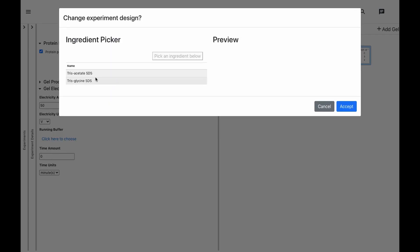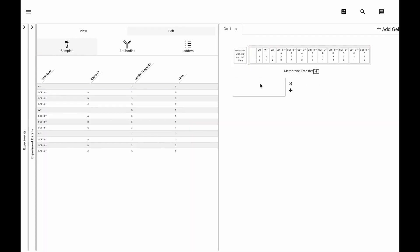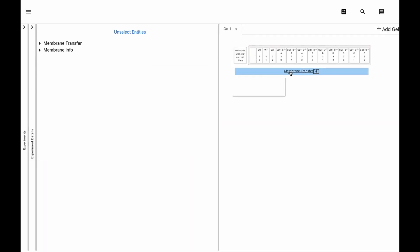Here we'll choose a Tris-Glycine SDS running buffer with buffer details on the right. And the membrane transfer menu lets us specify details of our membrane transfer.